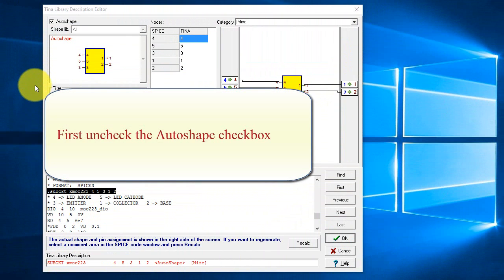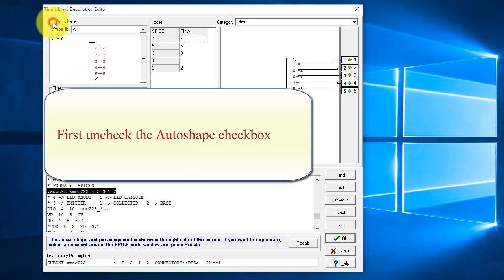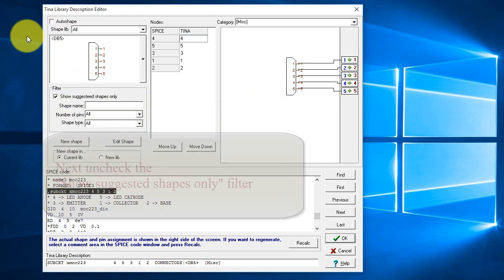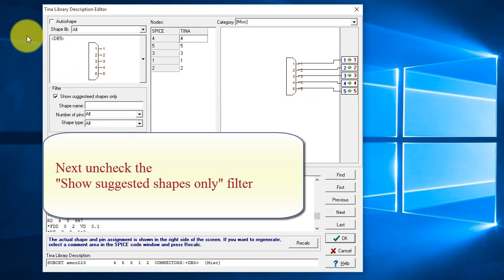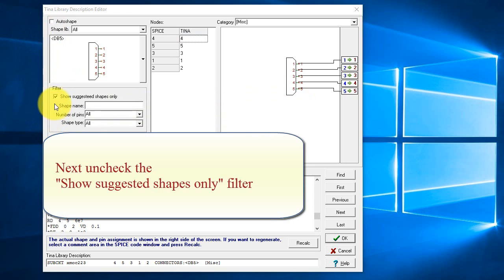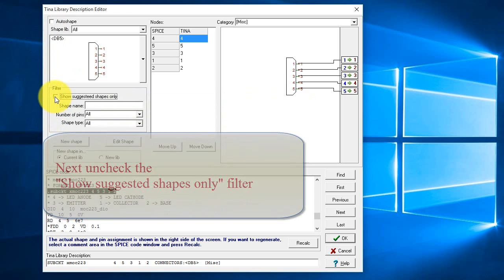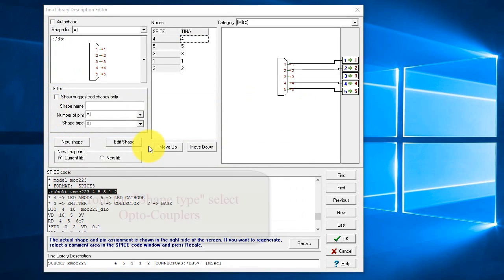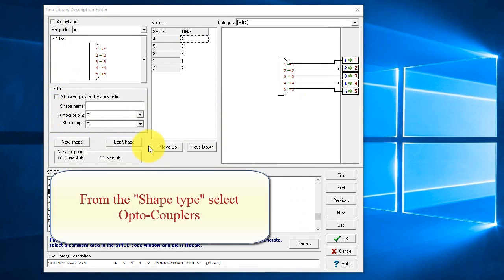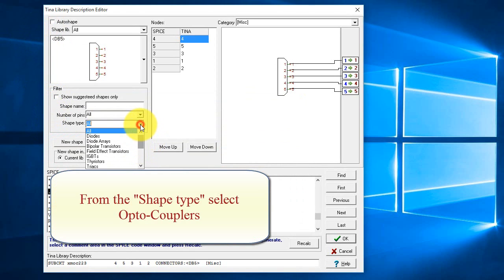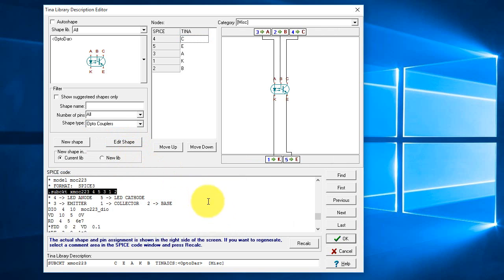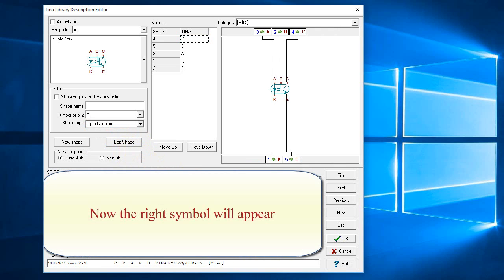First, uncheck the AutoShape checkbox. Next, uncheck the Show Suggested Shapes Only filter. From the Shape Type, select OptoCouplers. Now the right symbol will appear.